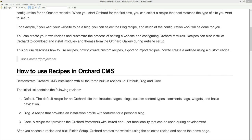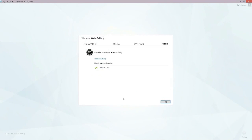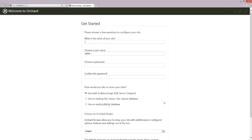Let's try it. I have already installed Orchard. Let's click OK — WebMatrix will open Orchard, open the web browser, and open the installation page where we can select the recipe.